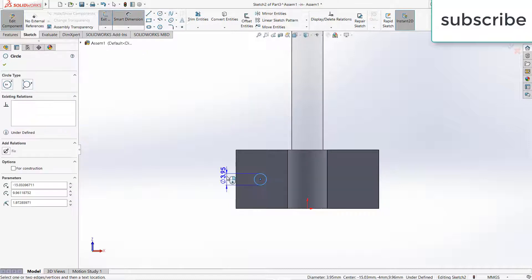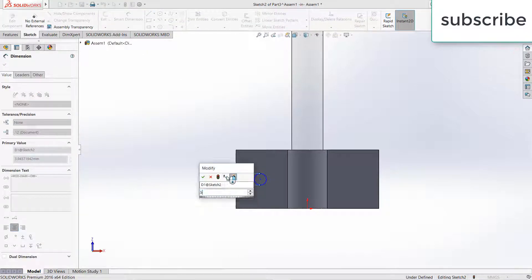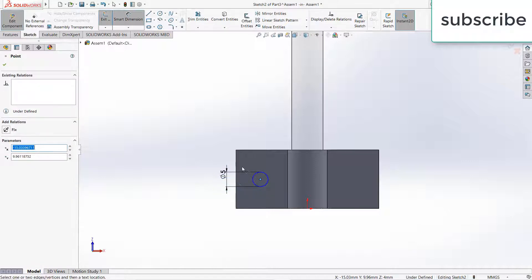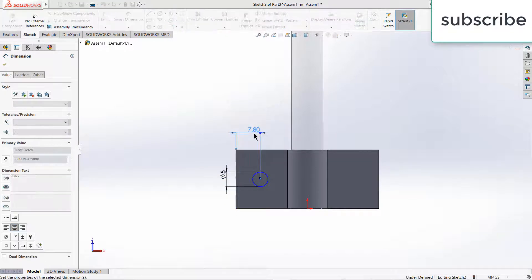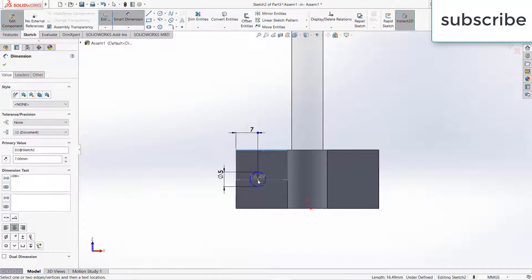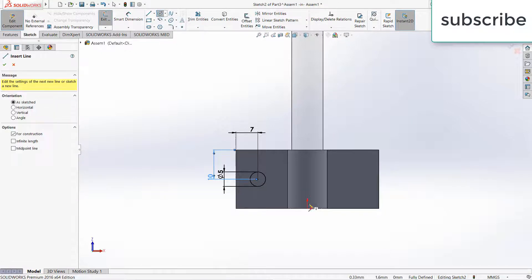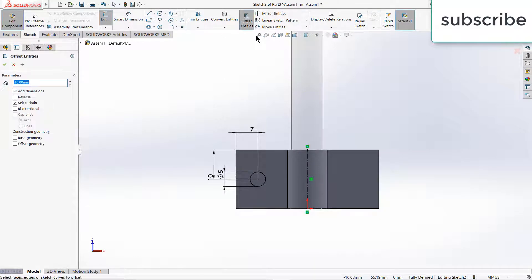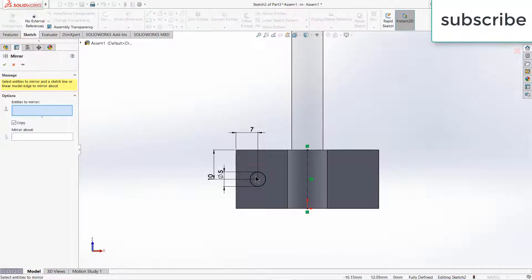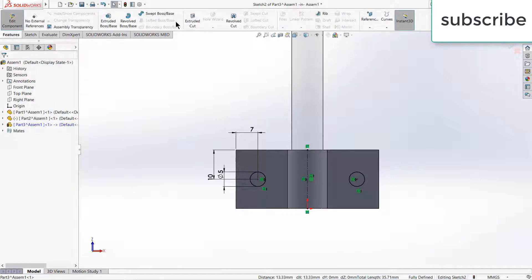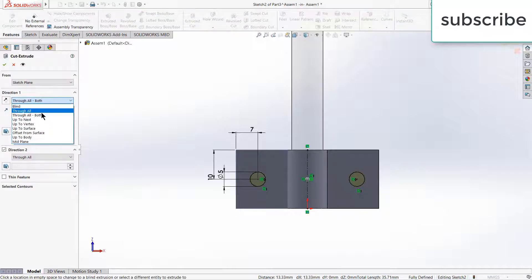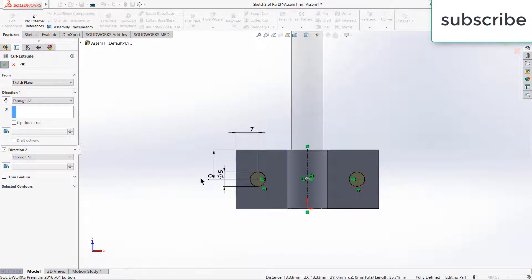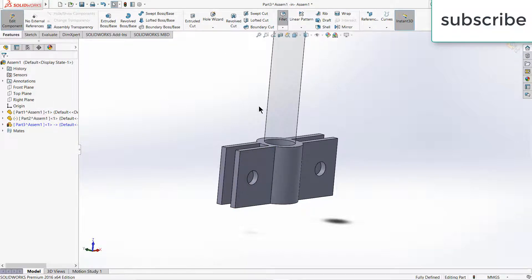Now give the dimensions: 5, 5, 7, 10. Mirror Entities. OK. Features, extrude cut, through all. Click OK. And fillet them.